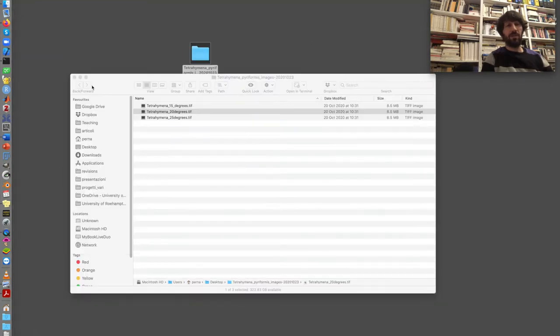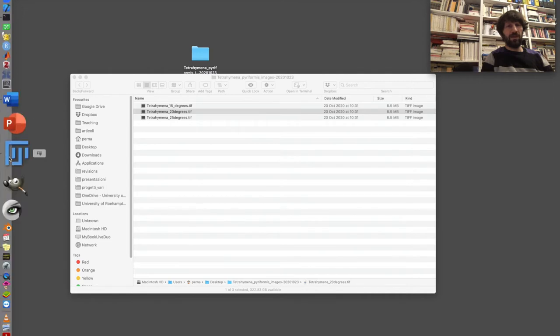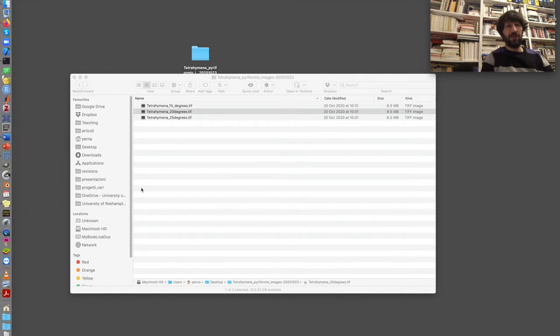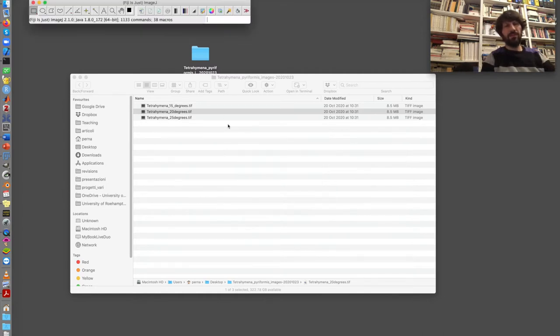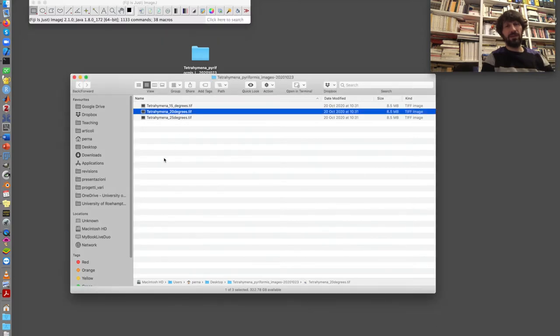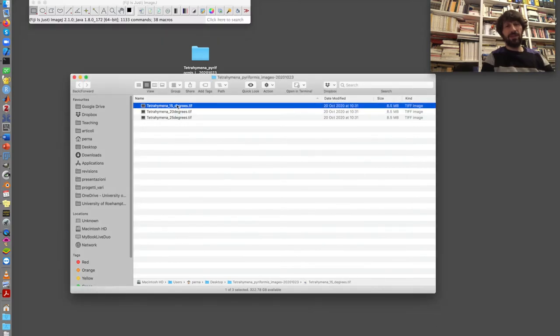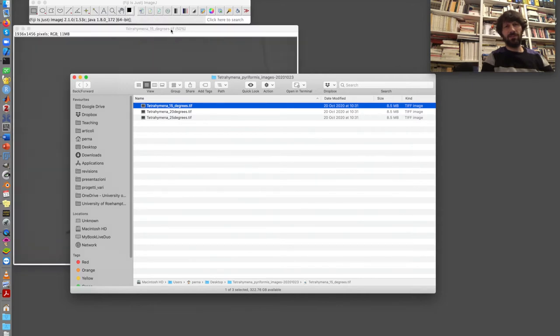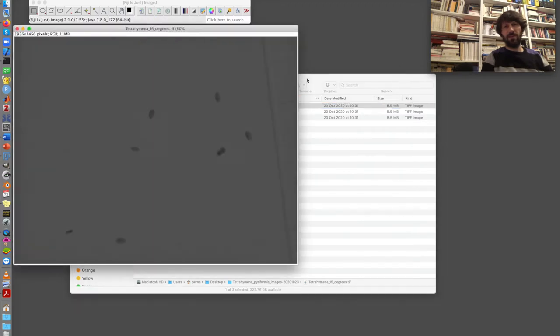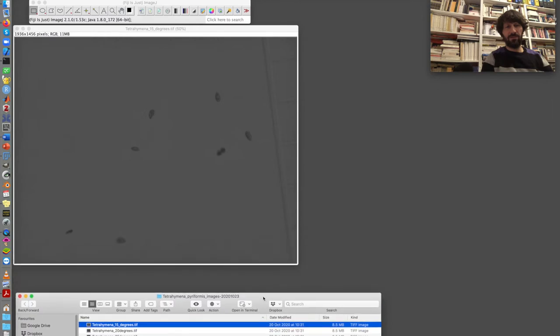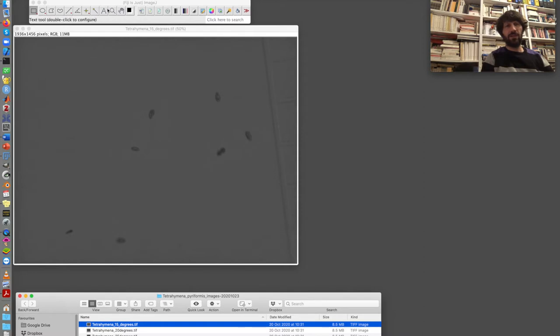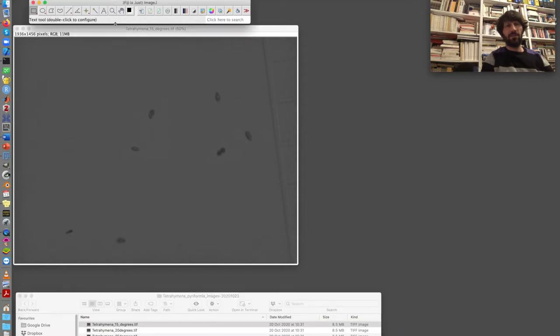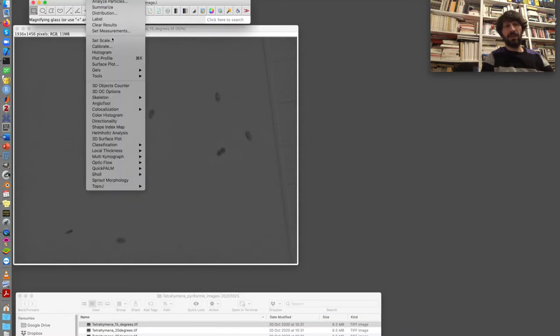Now I open Fiji here and my computer sometimes it might ask you to update it. In this case my version is already up to date. And I start by dragging and dropping the first image in Fiji. Here is the image. I move down the folder with the three images. You can clearly see the Tetrahymenas and the scale. Before I start doing anything I want to set the scale for the image. And so I go to the menu, analyze, set scale is where I want to go.